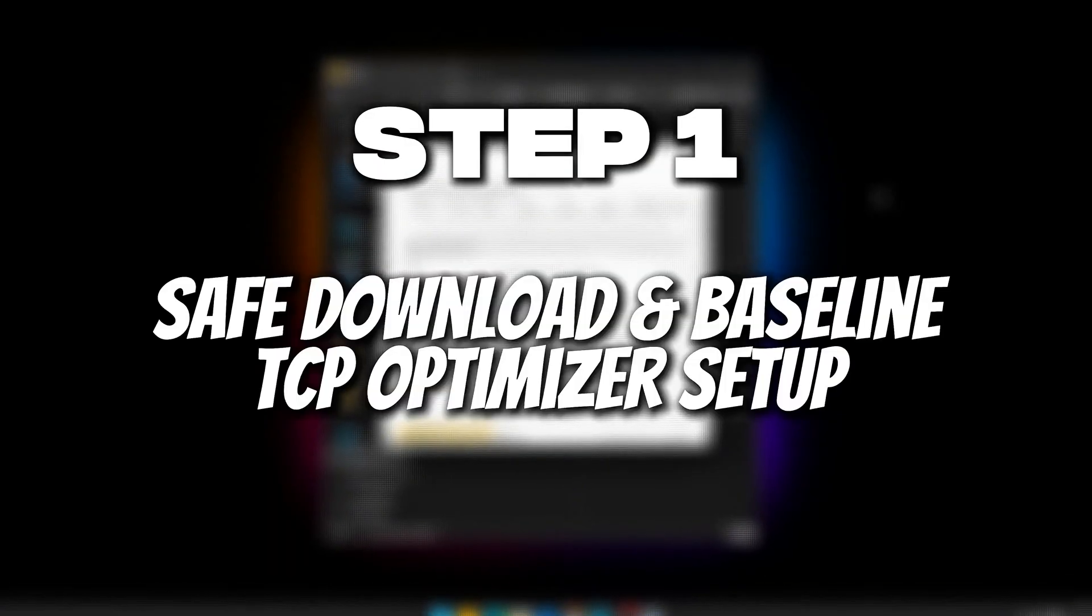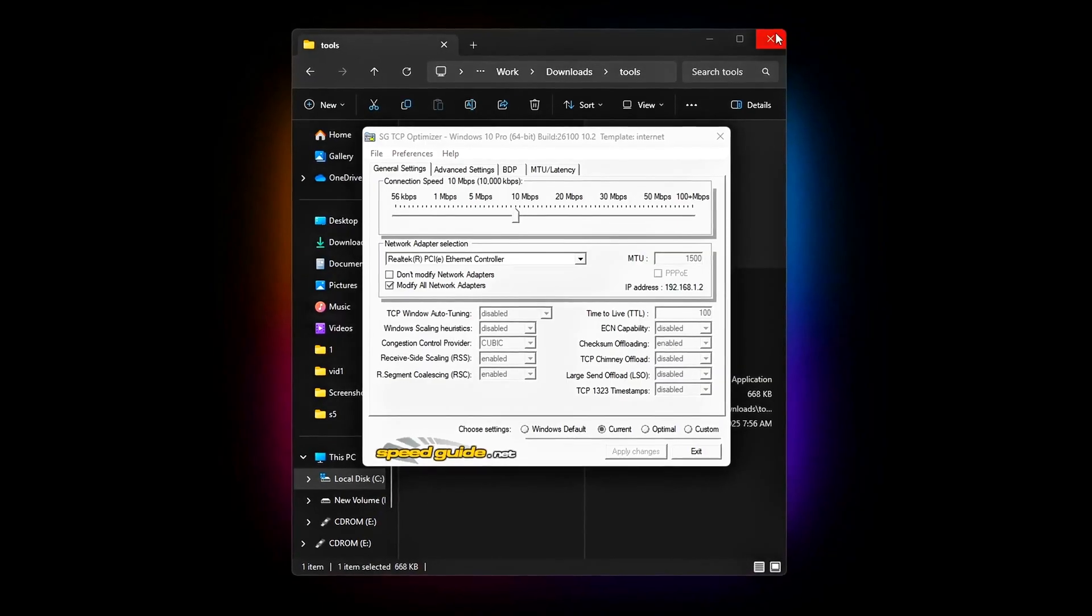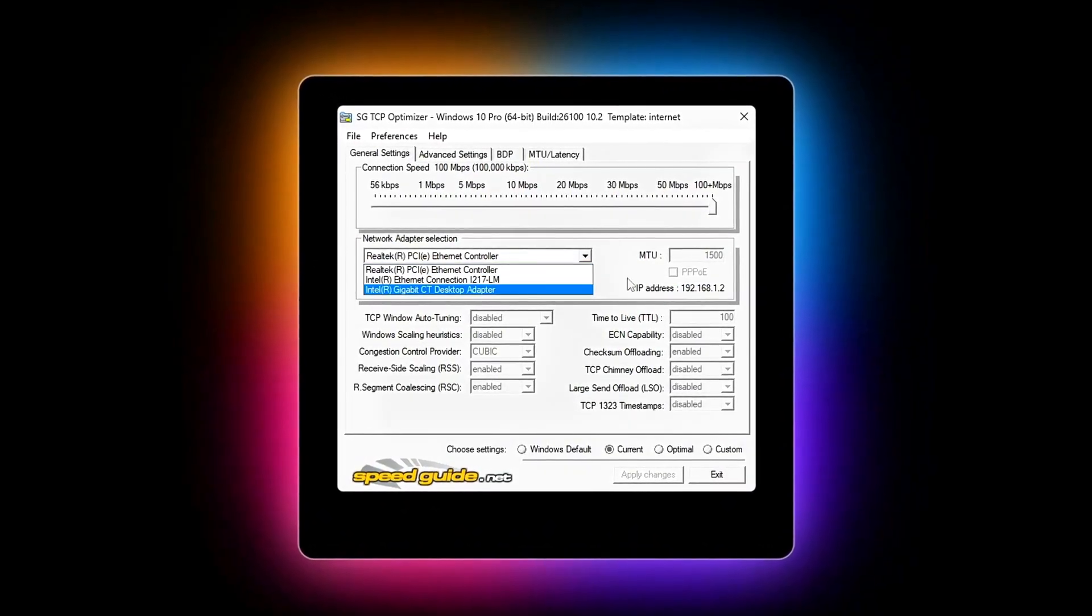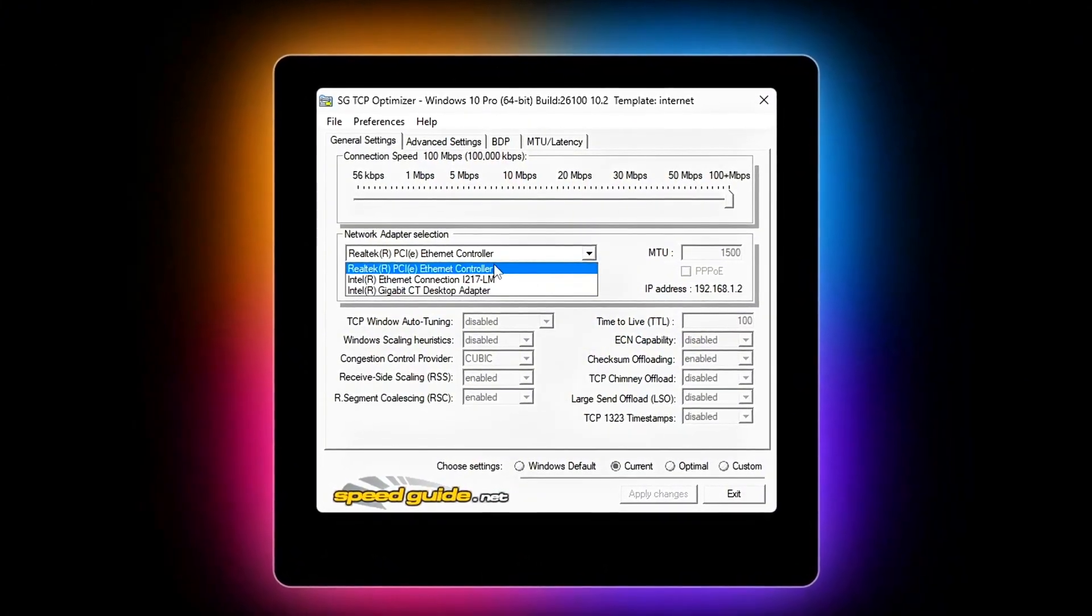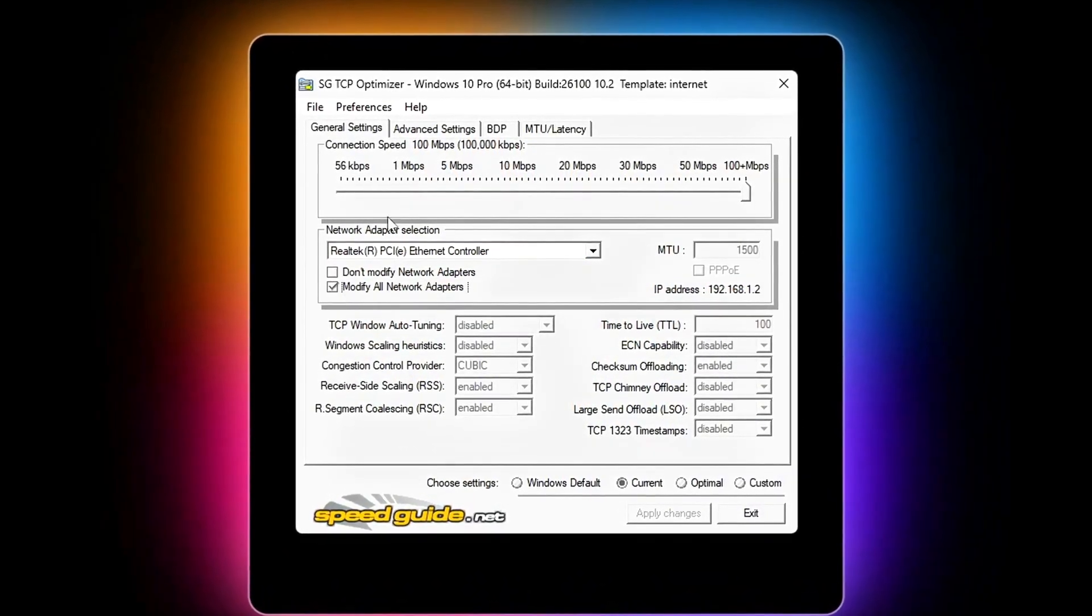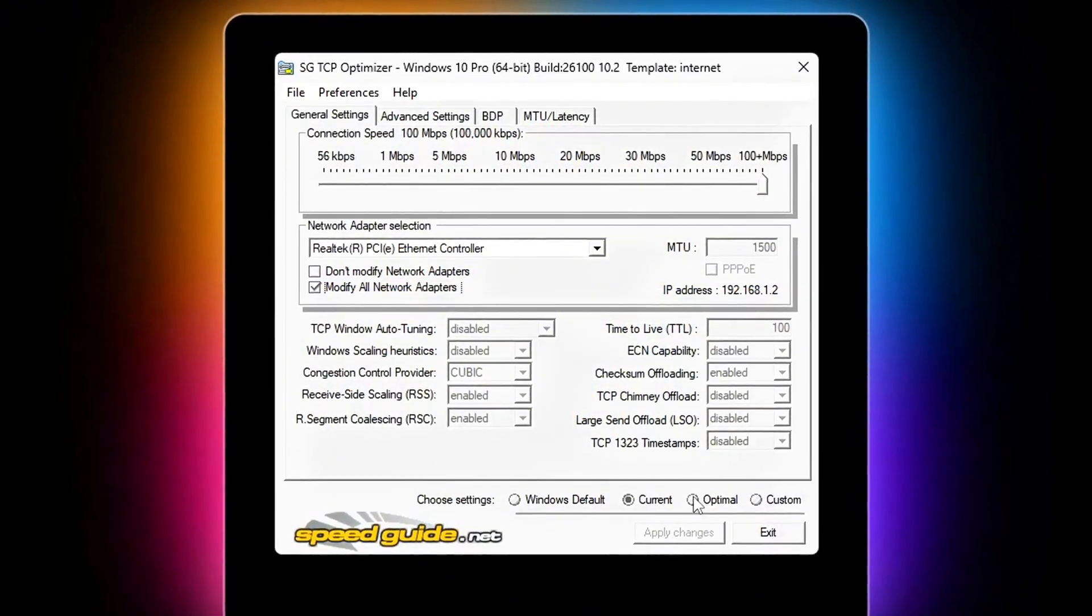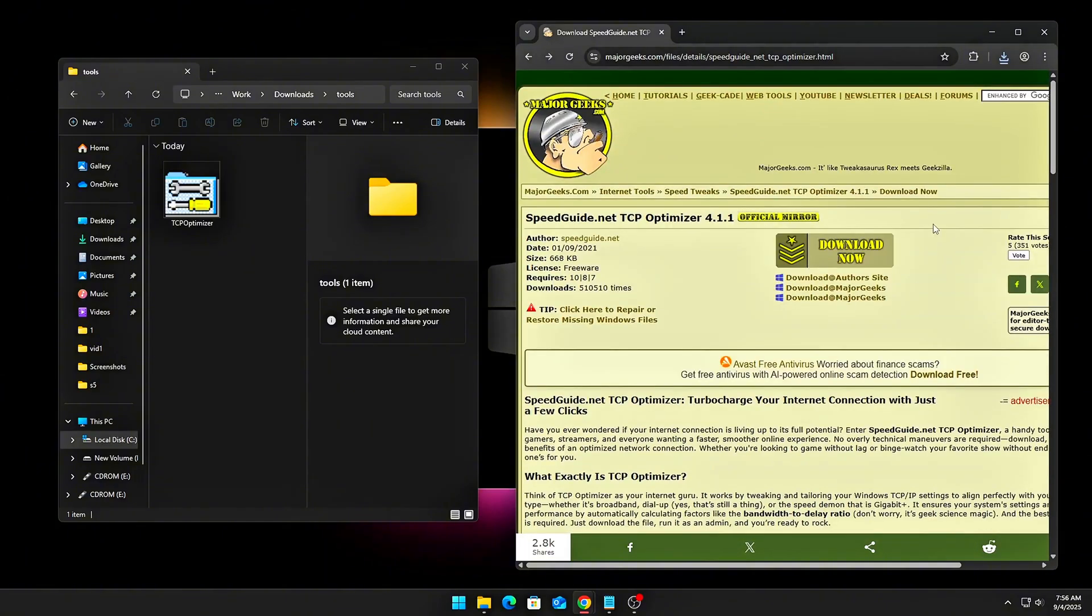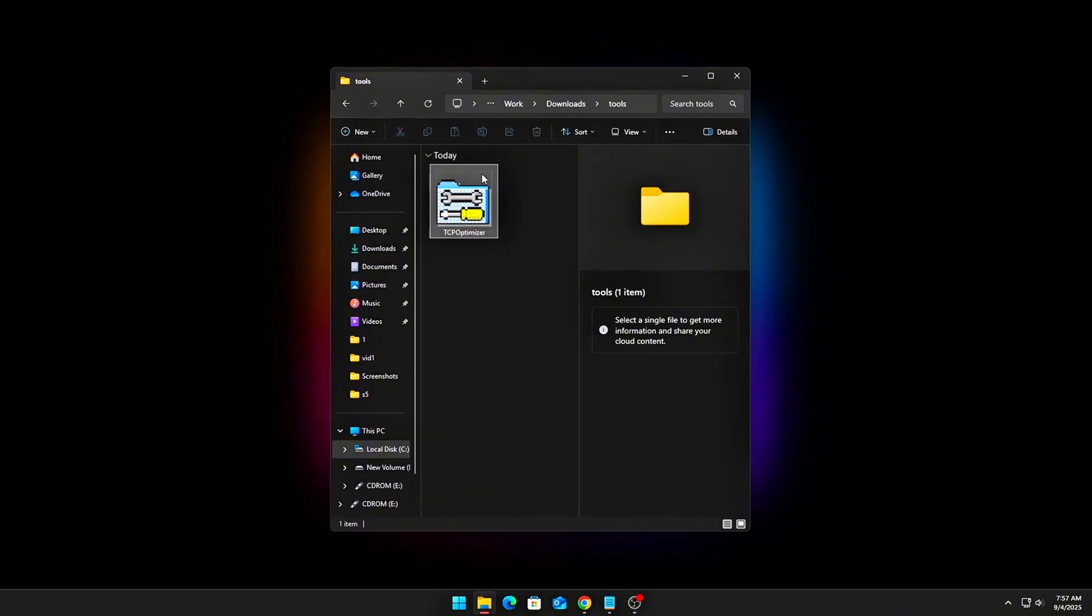Step 1: Safe Download and Baseline TCP Optimizer Setup. Before diving into deep registry or driver-level tweaks, we start with a safe, universal baseline using TCP Optimizer. This utility is lightweight, portable, and specifically designed to expose hidden Windows networking parameters that directly impact latency, throughput, and packet handling. Go to the official speedguide.net website. Never grab this tool from third-party forums or mirrors. Download the standalone EXE version. Avoid the installer version. The standalone EXE is portable, leaves no bloat, and can run from anywhere, even a USB stick.